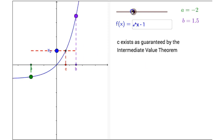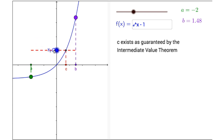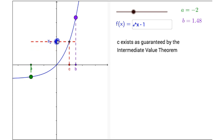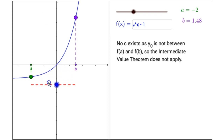Dragging my slider to the right one more time, now I have the function f of x equals e raised to the x power minus 1. I can change my endpoints by dragging these points along the graph, and since f of x is certainly continuous between a and b on this closed interval, as long as y sub 0 is between the two function values f of a and f of b, c is guaranteed to exist by the Intermediate Value Theorem. But once y sub 0 is beyond the function values, outside of that range, the Intermediate Value Theorem no longer applies.